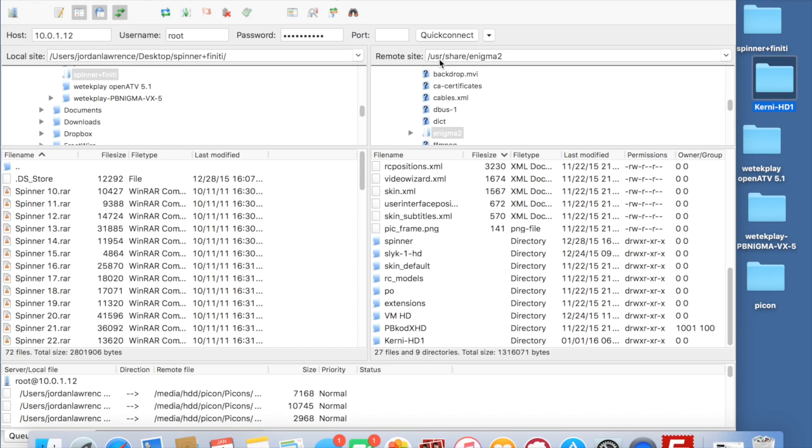And it will be the same obviously if you're not using FileZilla and you're using a different program. If you're on Windows or whatever, it will still be the same place. And then all you need to do is just shut down your FTP client and then go onto your Wetech and enable the skin.